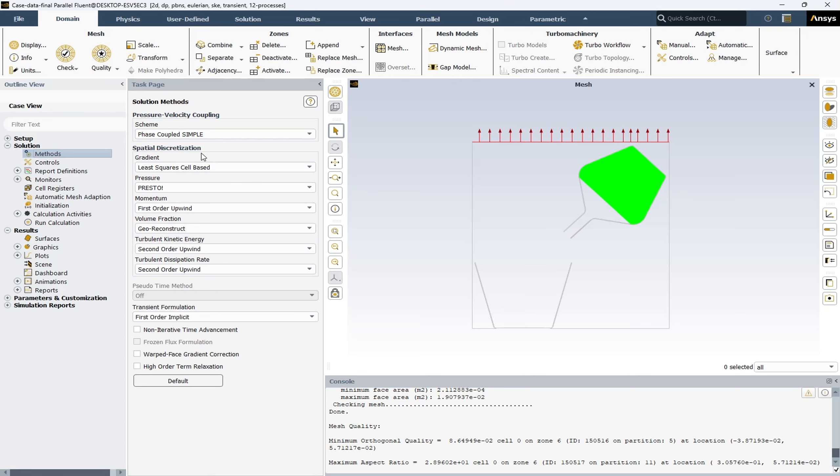For spatial discretizations, we have the Least Squares Cell-Based method for the gradient. This option calculates gradient vectors for scalar quantities in the flow field by minimizing the sum of squared differences between values at cell centers and values predicted by the linear approximation. This method offers higher accuracy compared to methods like the Green-Gauss cell-based method, especially for unstructured and non-orthogonal meshes, though it may require more computational resources due to its complexity.